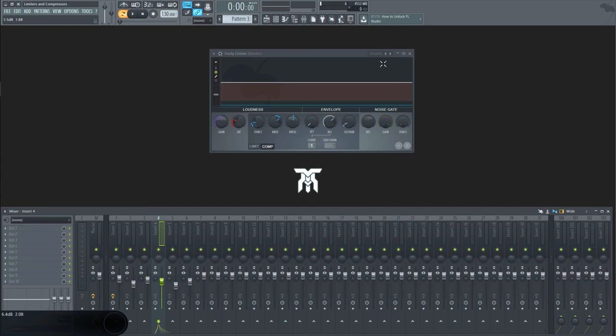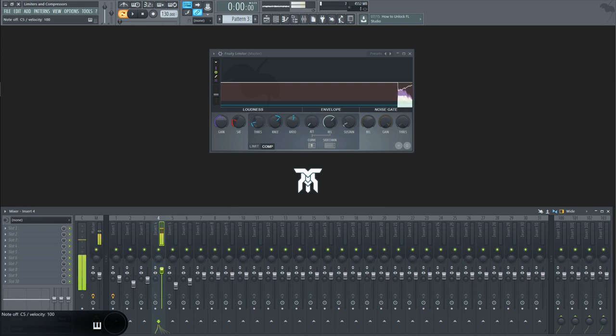This compressor, however, is a single band compressor. Simply put, a compressor reduces the gain of something based on how loud it is when it goes through the effect.